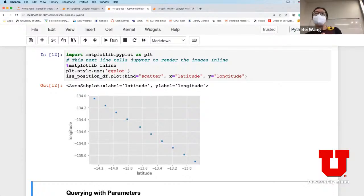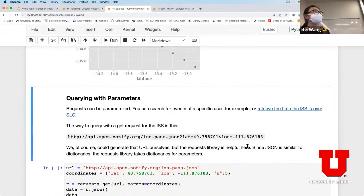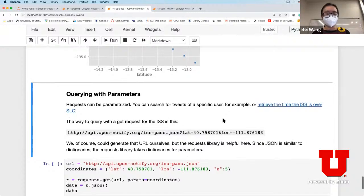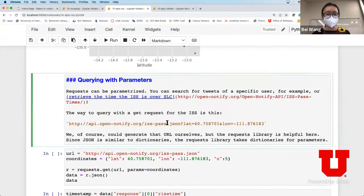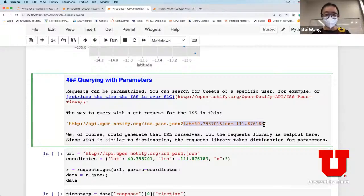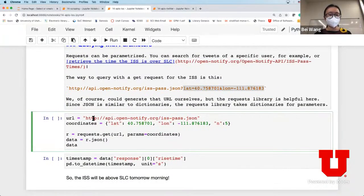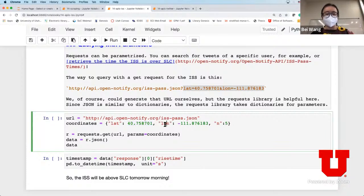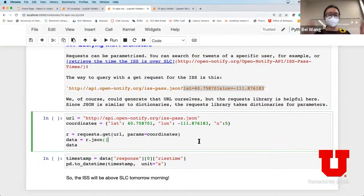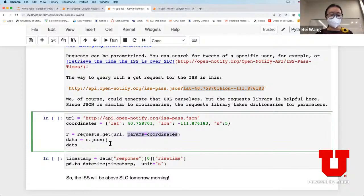This is an example where you can query an API without having to provide authentication. You can also query with parameters - after the question mark in the URL is where parameters go. What we're trying to figure out is when the space station is going to be at a specific location. The coordinates provided are for Salt Lake City, so we want to know when the space station is going to fly over Salt Lake City. We do request.get providing the URL and the parameters, then parse the data.